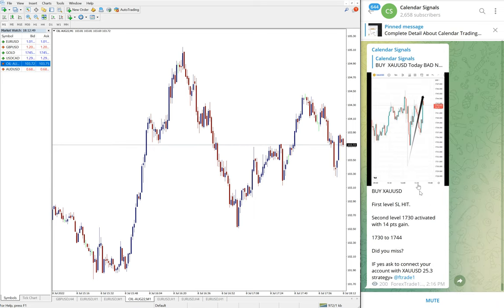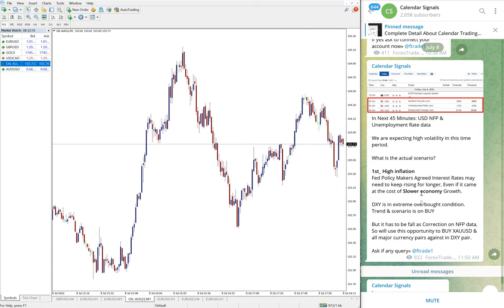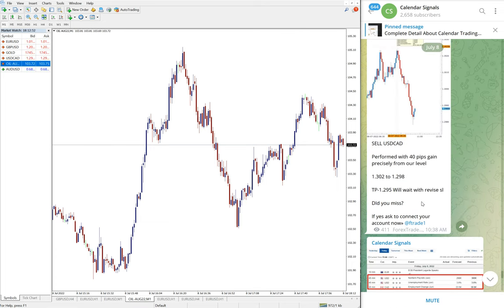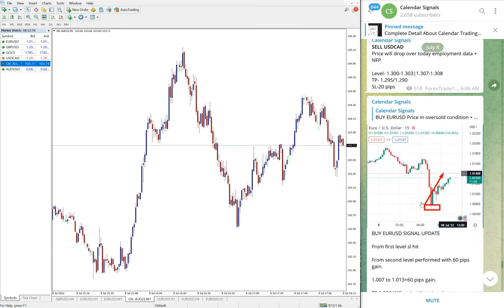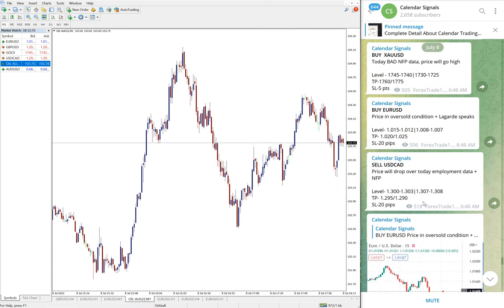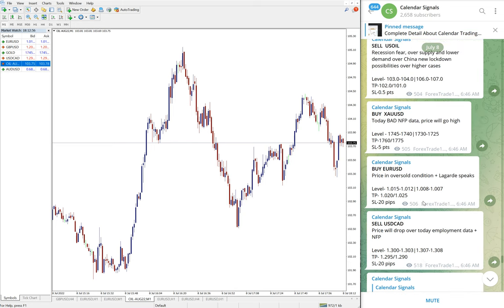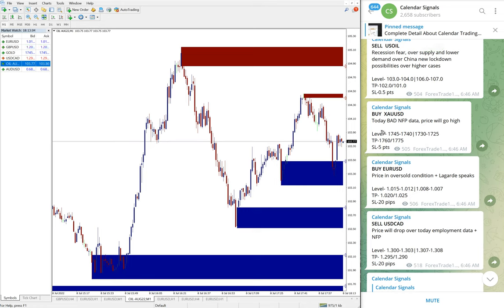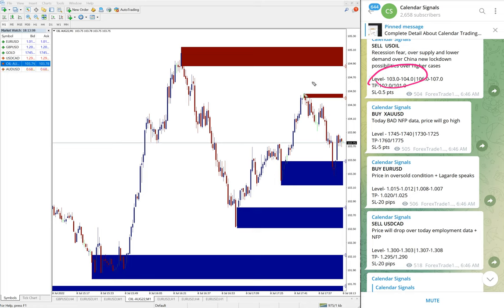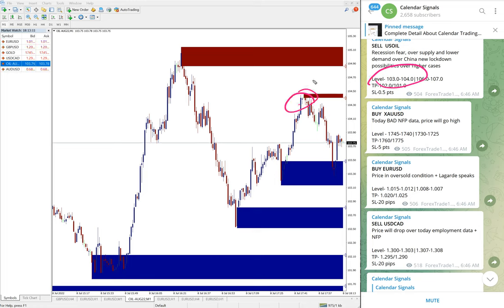US Oil did not perform much because here is the US Oil chart, and US Oil we have not updated in channel about the performance so it did not perform precisely from our level or waiting to be performed. US Oil was given the entry range 103 to 104. Here you see 104.5 high traded, so our 0.5 stop loss hit on Oil script.